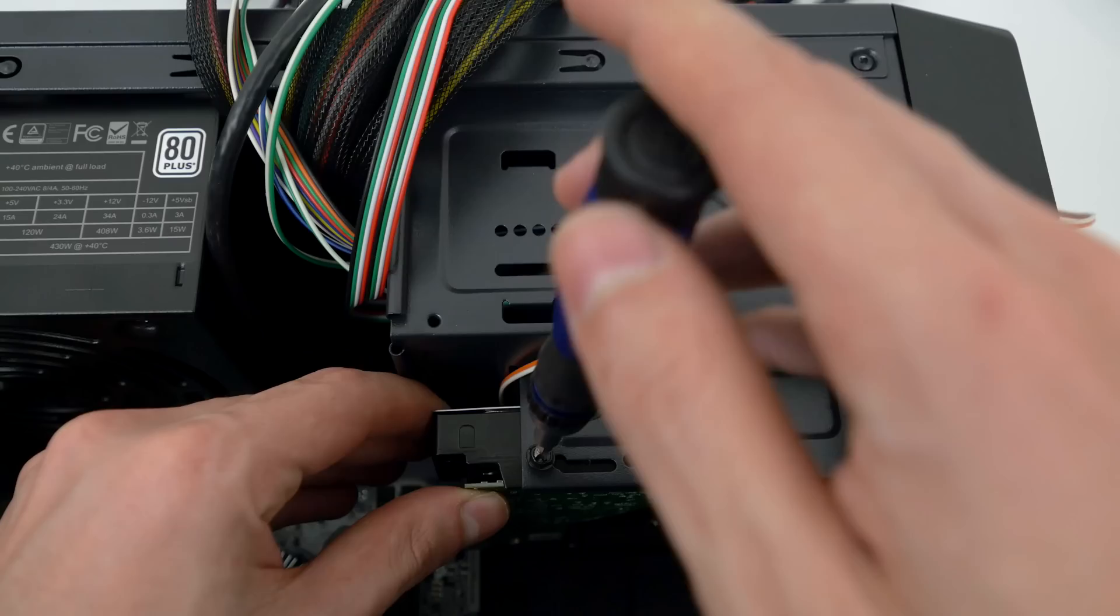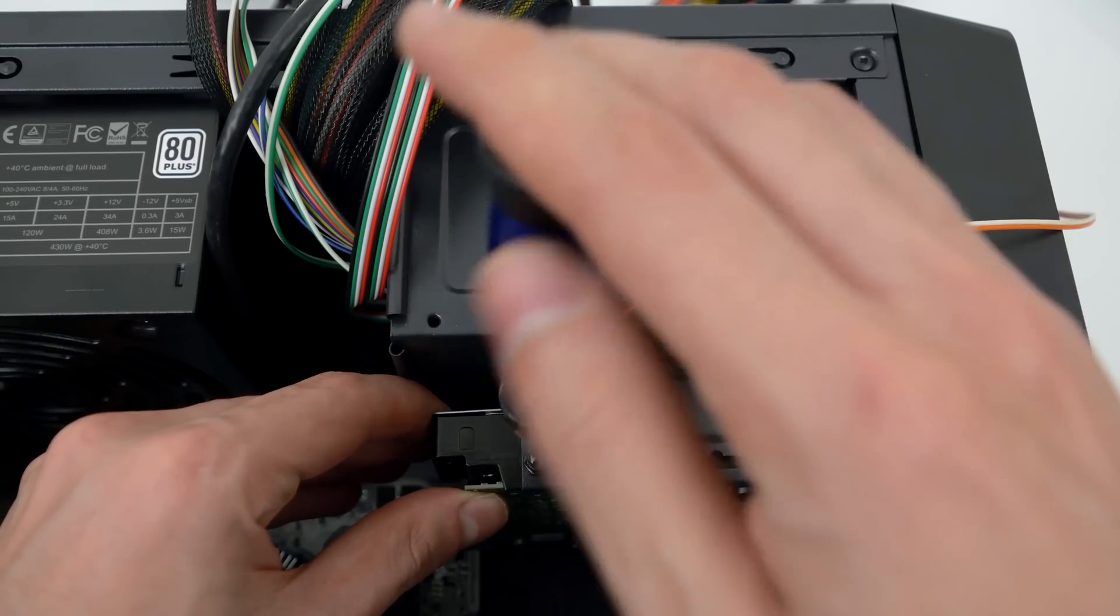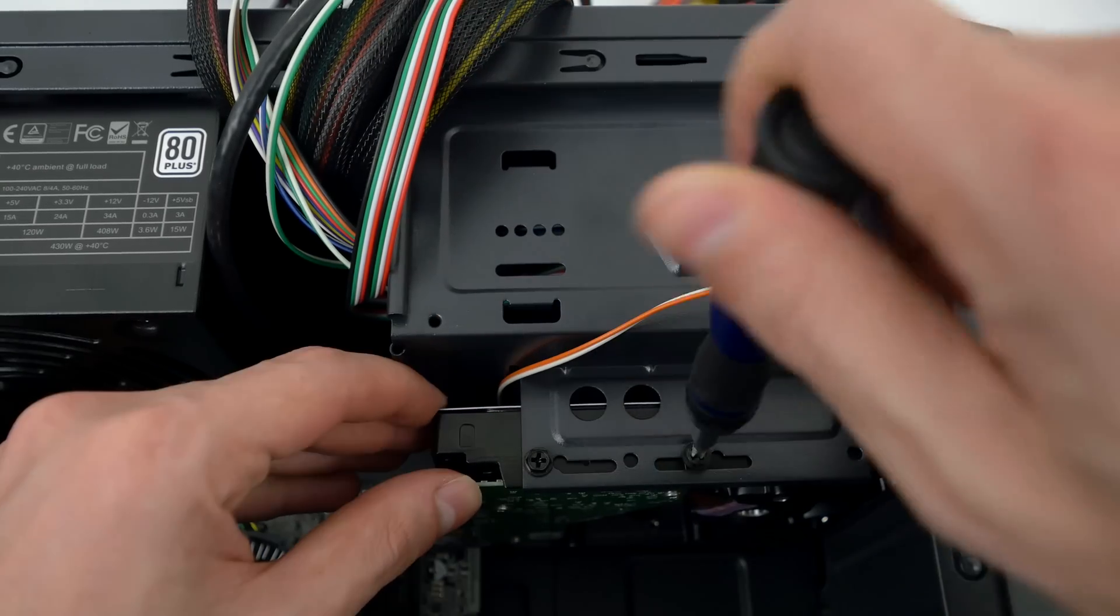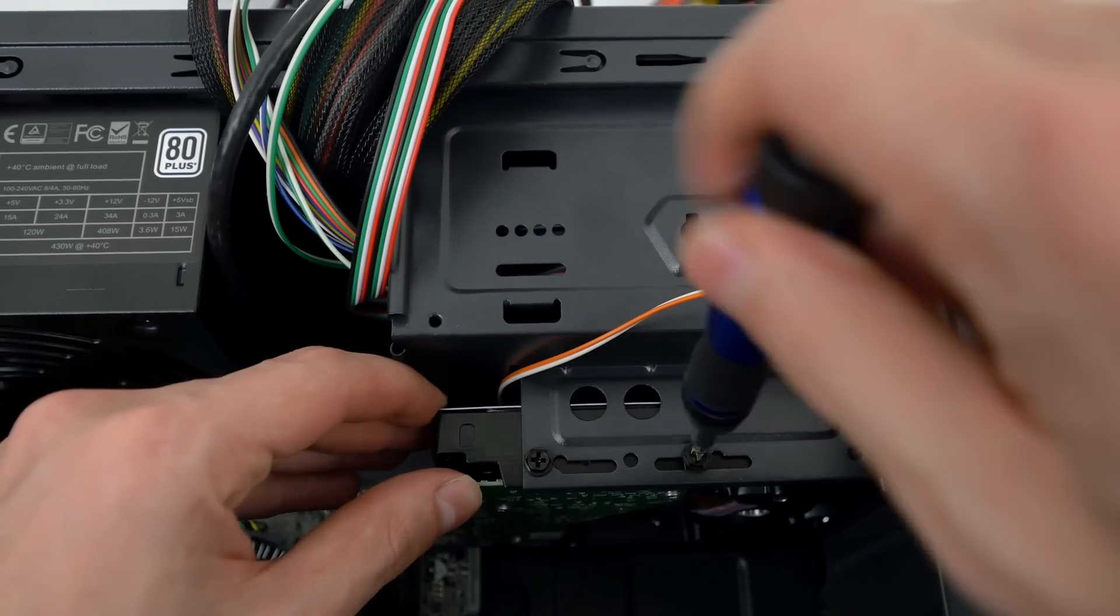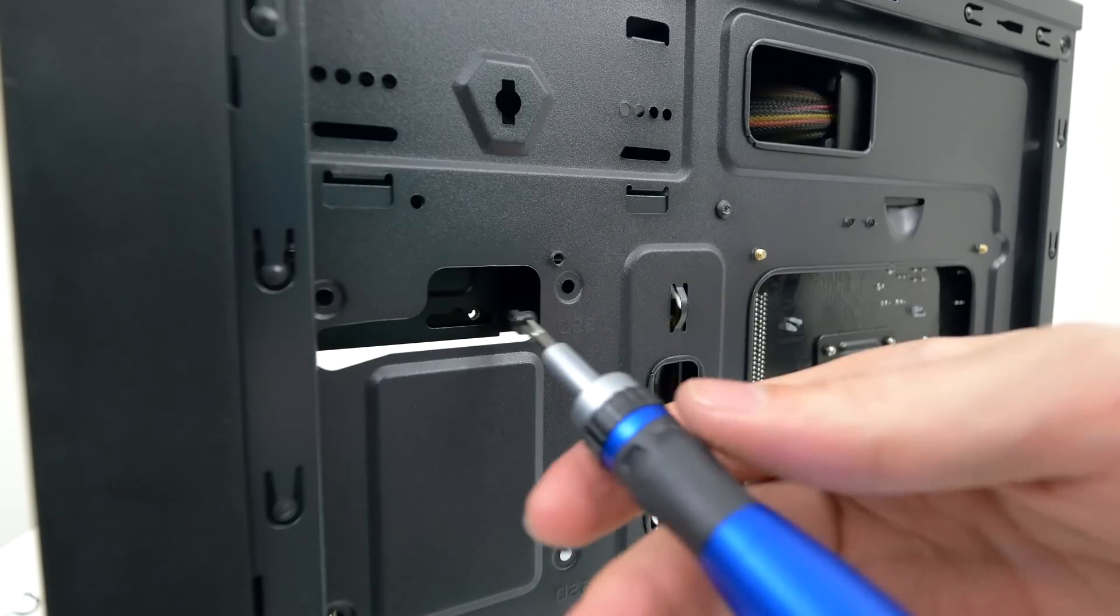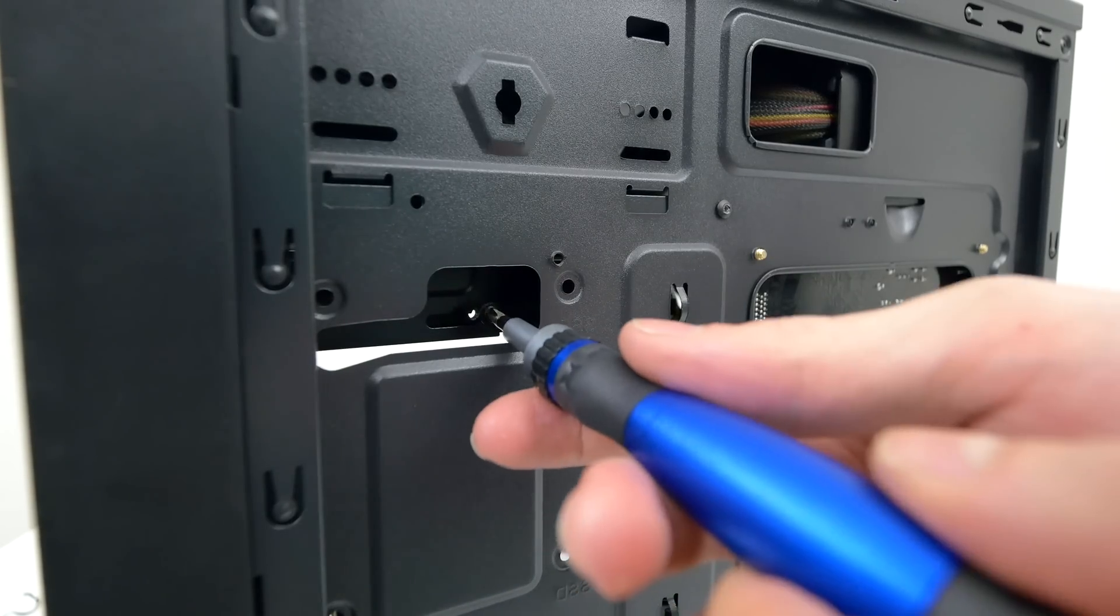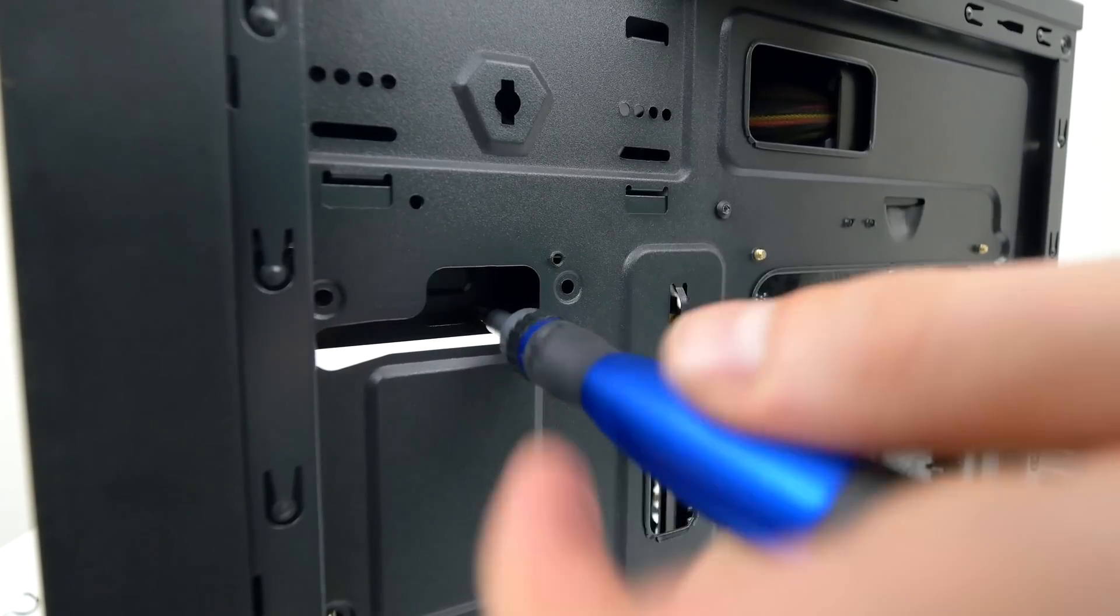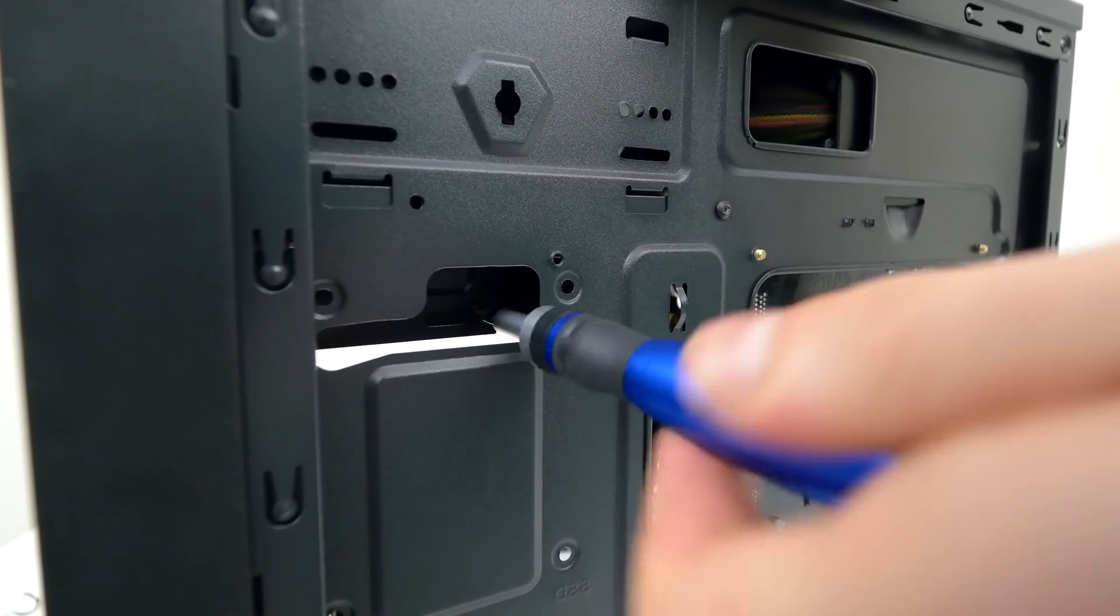Then you can proceed to screw it in place by aligning the holes with the hard drive. On the opposite side of the case insert the final screw to secure the hard drive in place.